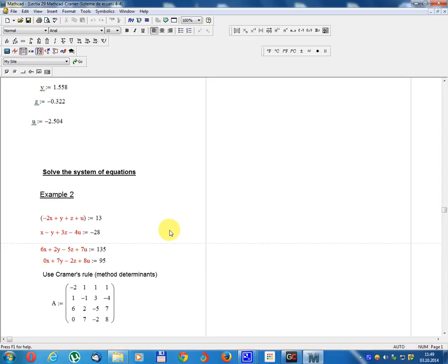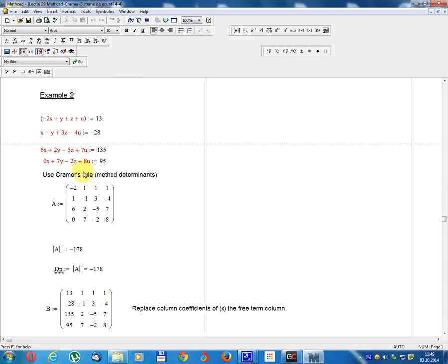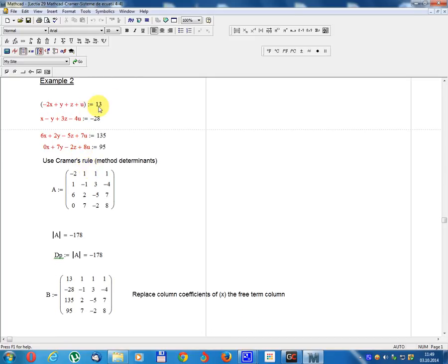Solve the system of equations. Example 2. Minus 2x plus y plus z plus u equals 30. x minus y plus 3z minus 4u equals minus 28. 6x plus 2y minus 5z plus 7u equals 135. 0x plus 5y minus 2z plus 8u equals 95.